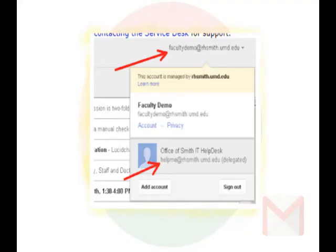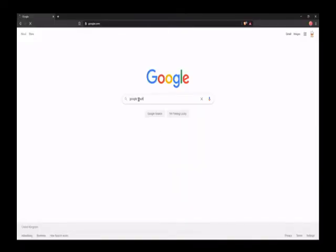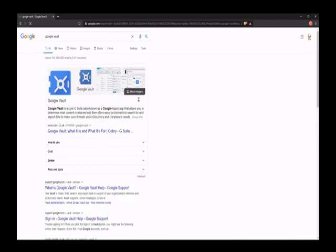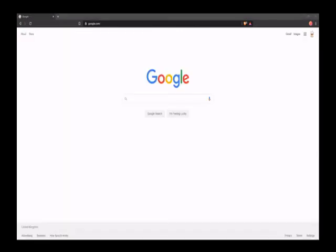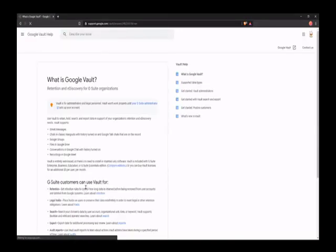Now, it's possible that the owner of the mailbox may realize you have access. They can see the people who have delegated access in the Gmail settings. And if you reset the read status when you read an email, they may spot that too.